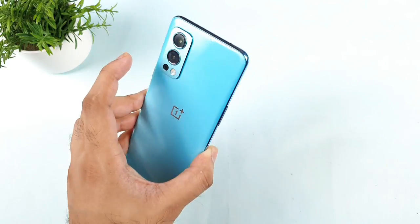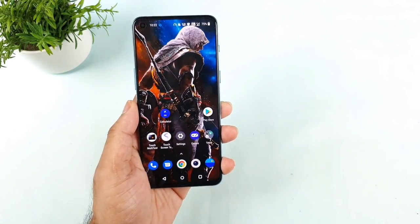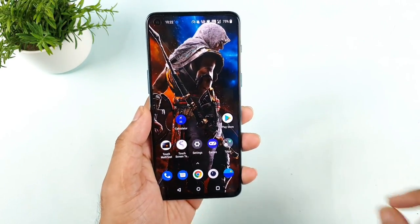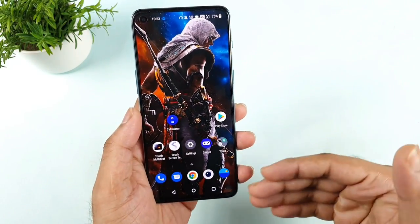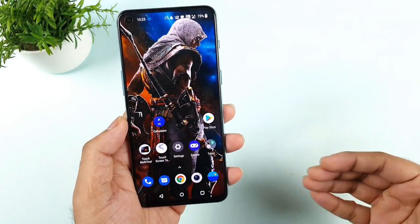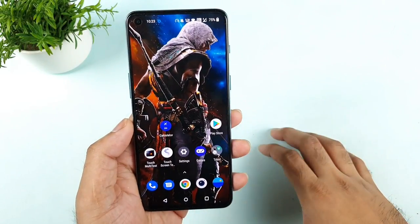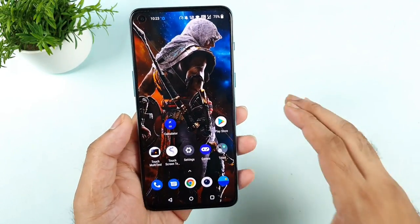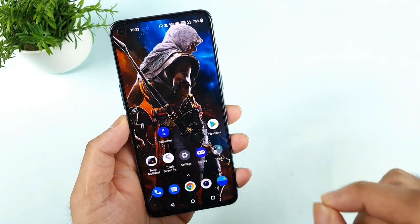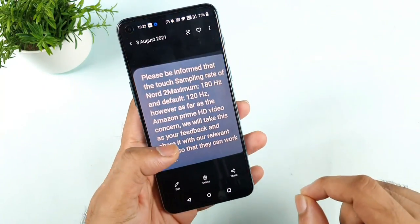The OnePlus Nord 2 has got a 180Hz touch sampling rate — absolutely 180Hz. I'll try to show you a couple of proofs as well on how it is 180Hz. But by default, it is only enabled with the 120Hz touch sampling rate. That's the one thing you should definitely remember.